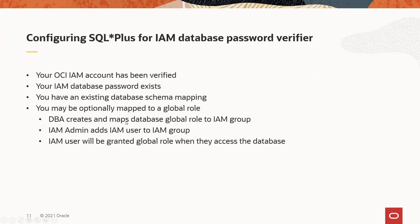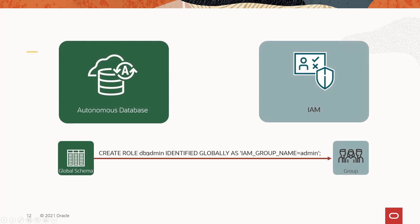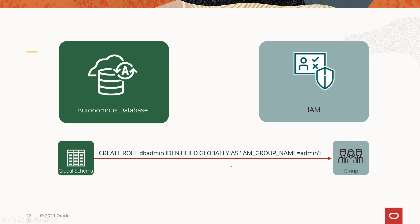Now you can also be optionally mapped to a global role, so you can have a differentiation of roles within the same shared schema. And that's using another mapping, creating a role that's identified globally, so that's a global role. Global roles cannot be granted to a schema. It can only be mapped to an IAM group, and if you are a member of that group, you will get this global role when you authenticate and are authorized to the database.